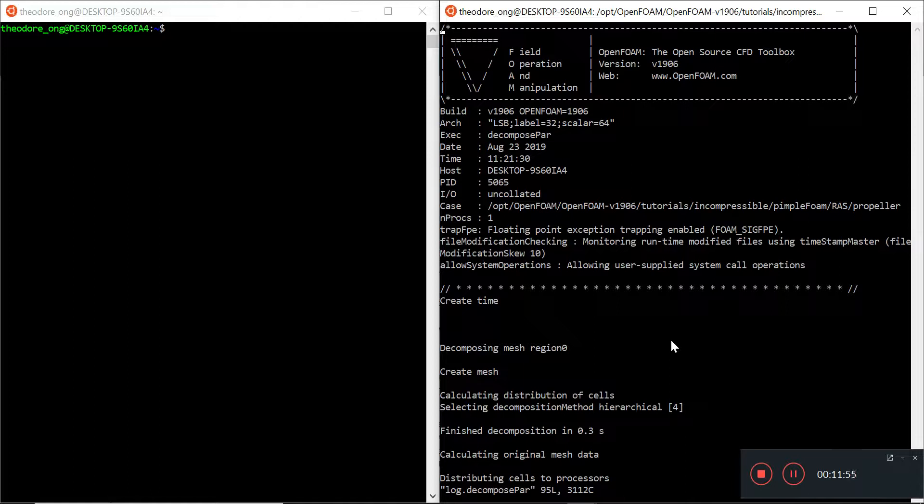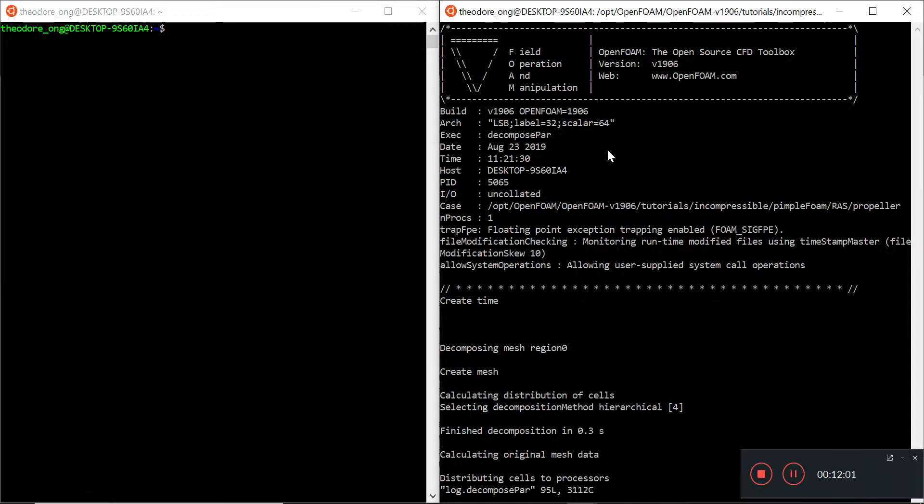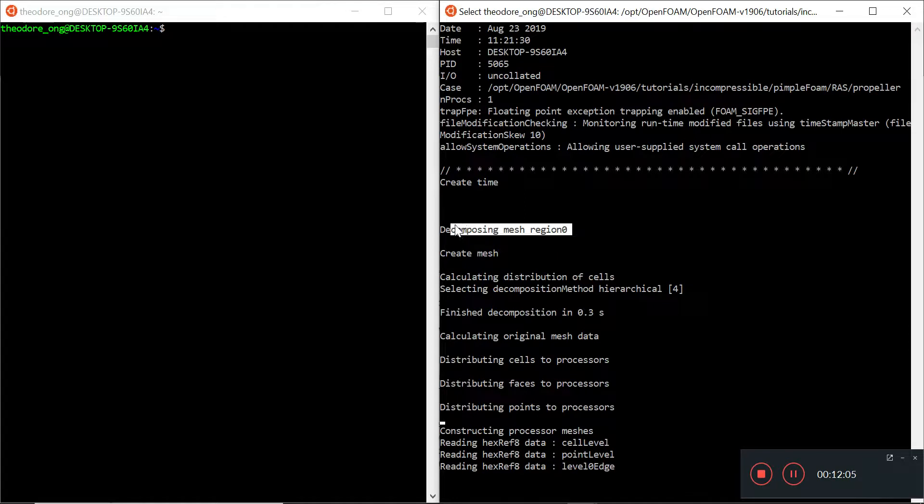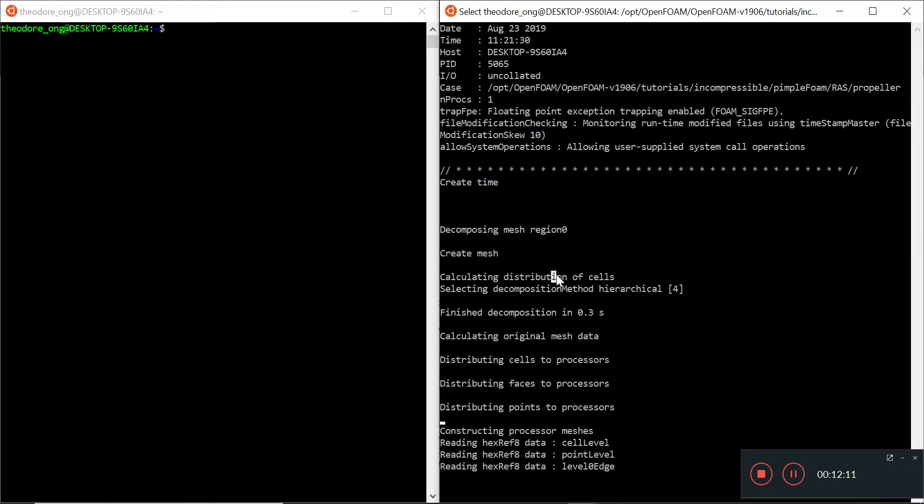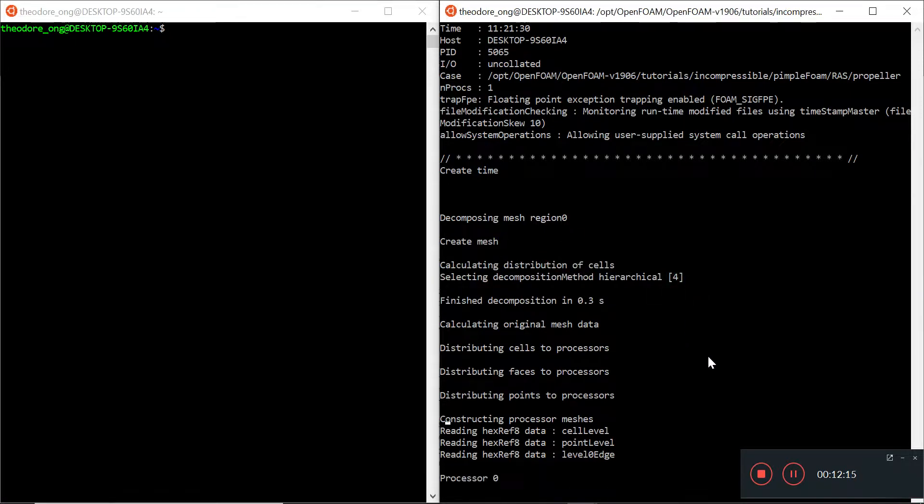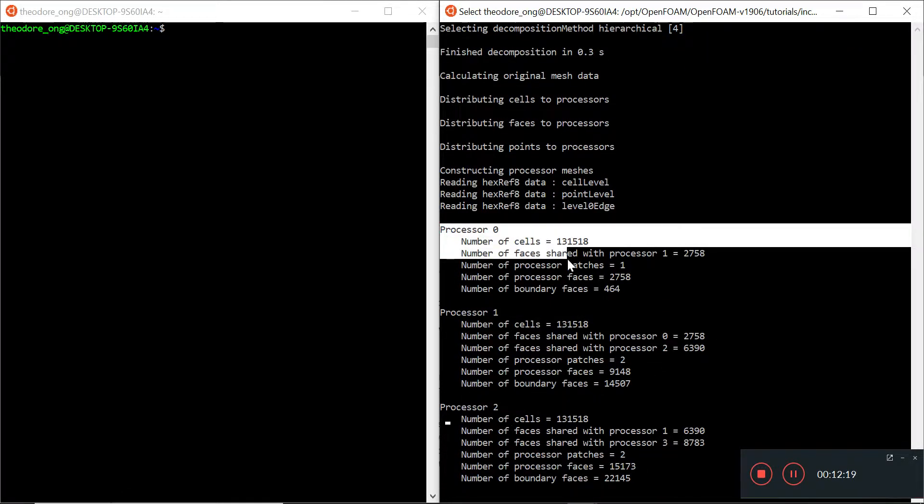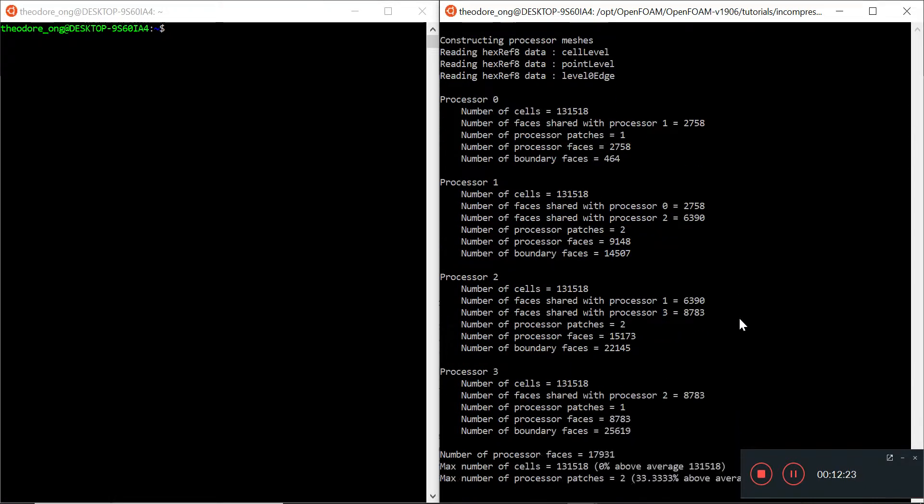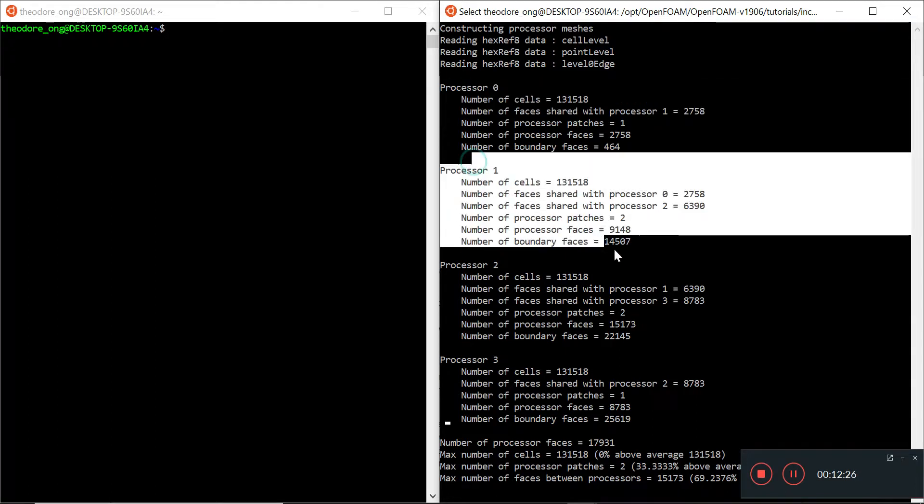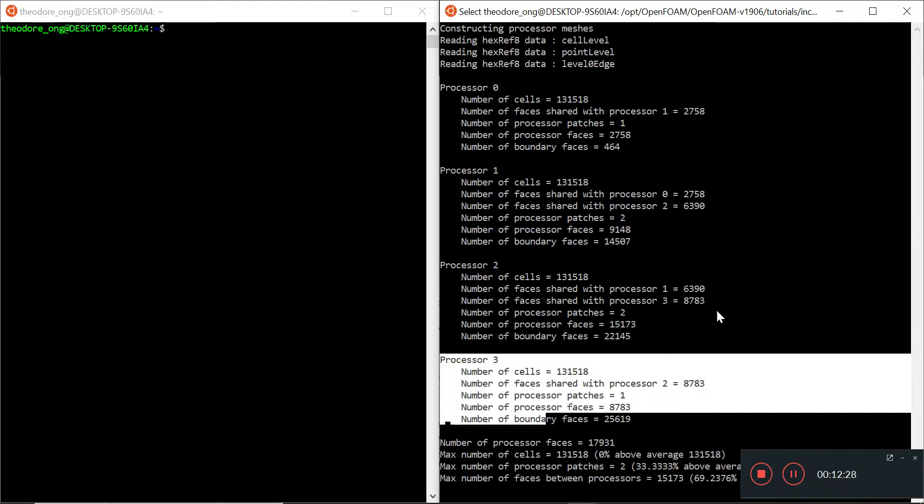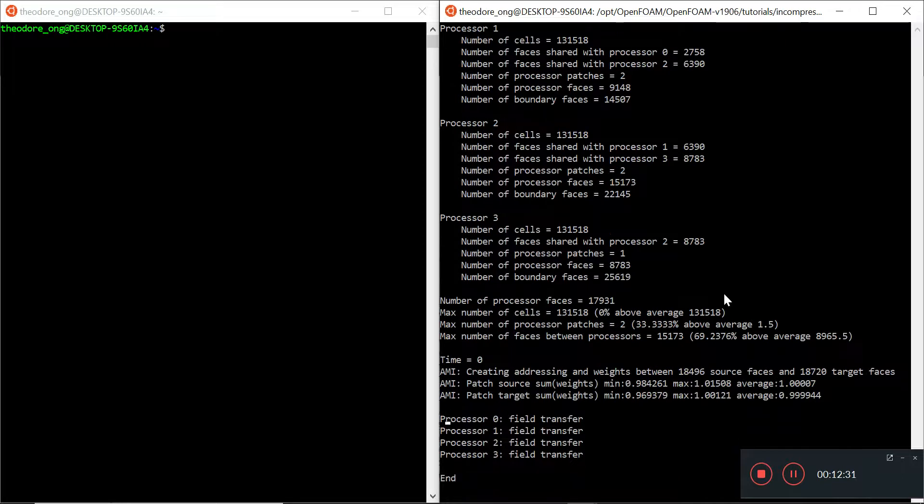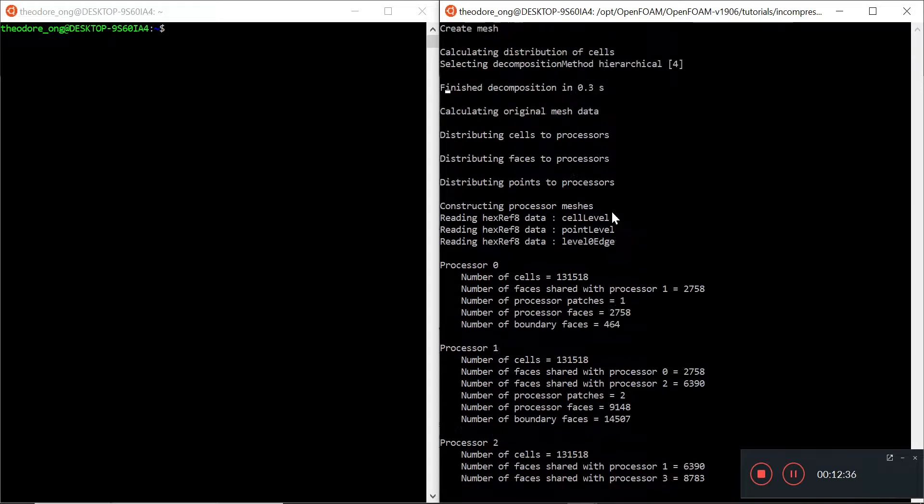Let's take a look at what the output is for this one. It's in the file called log decompose par. So you can see what it's doing. We just run decomposePar as was said earlier, and look at this, it's decomposing the mesh. This is like a mesh construction kind of thing. It creates a mesh and it's calculating the distribution of cells. Once it's done it will split up the cells into four pieces, so there's processor zero, processor one, processor two, and processor three.